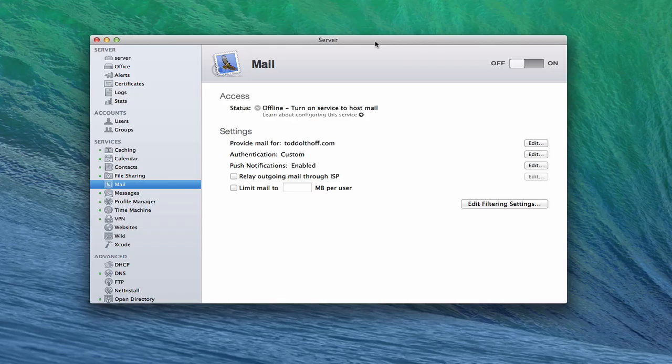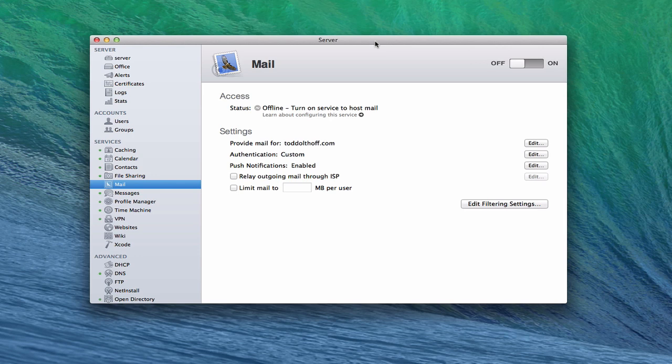Hi everybody, this is Todd Oltoff from ToddOltoff.com coming back at you with another screencast. This week we're going to take a look at the mail service that's built into Mavericks server.